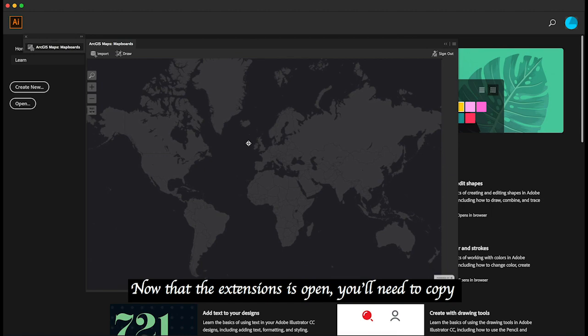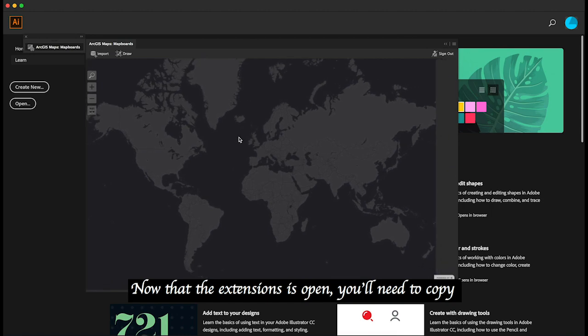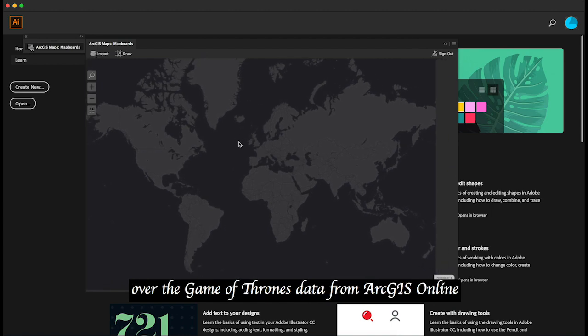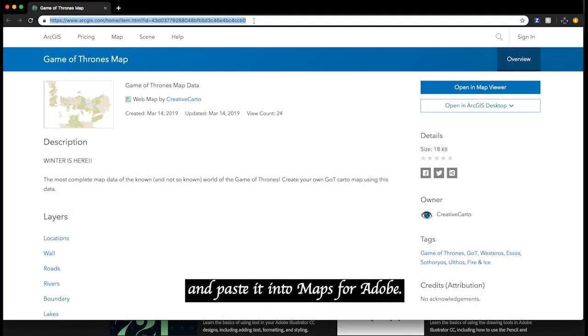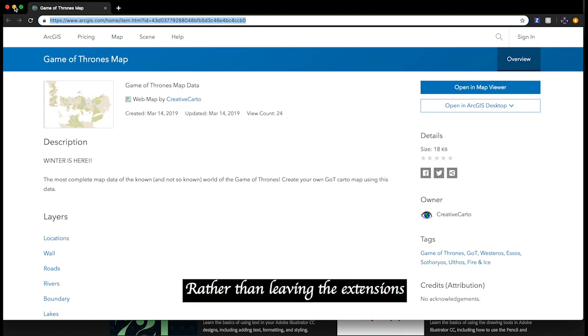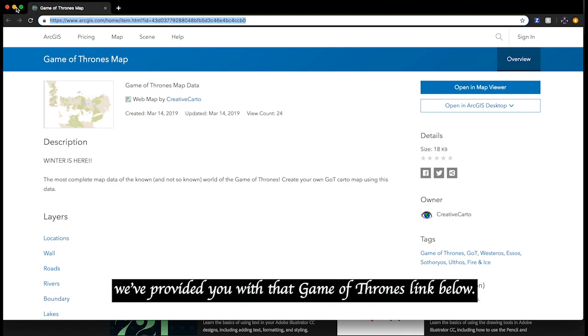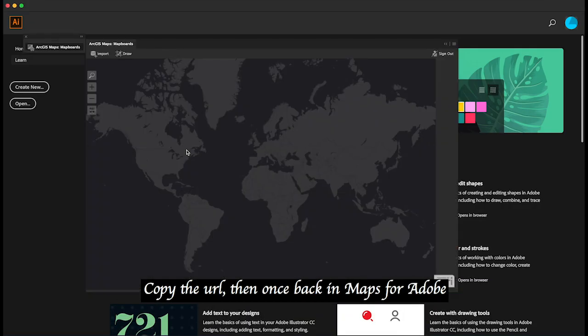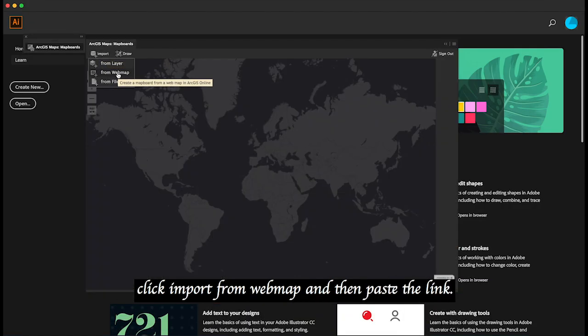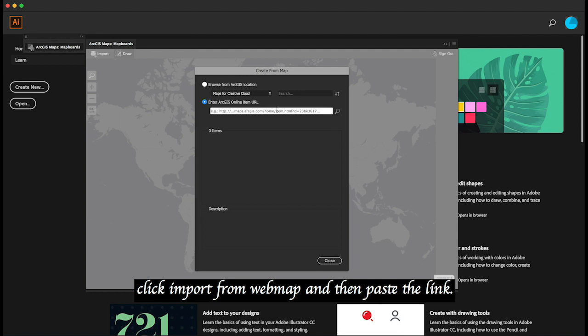Now that the extension is open, you'll need to copy over the Game of Thrones data from ArcGIS Online and paste it into Maps for Adobe. Rather than leaving the extension, we've provided you with that Game of Thrones link below. Copy the URL, then once back in Maps for Adobe, click import from web map and paste the link.